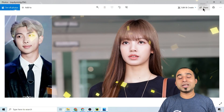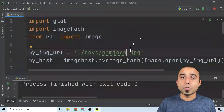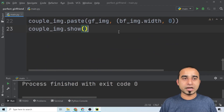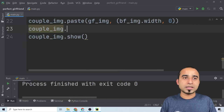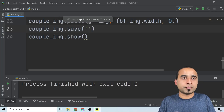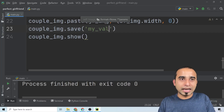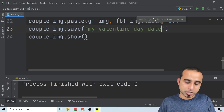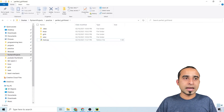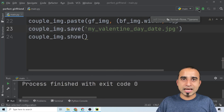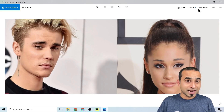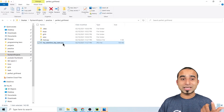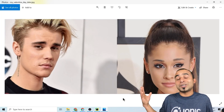If you want to save this image locally, it's super easy — just add 'couple_image.save("my_valentine_day_date.jpg")' before or after the show call. Go to your project folder and right now there are no images there. Run the script and you will see a couple picture appear, and in your folder you'll now have 'my_valentine_day_date.jpg'. Take this romantic picture and post it on all your social media!